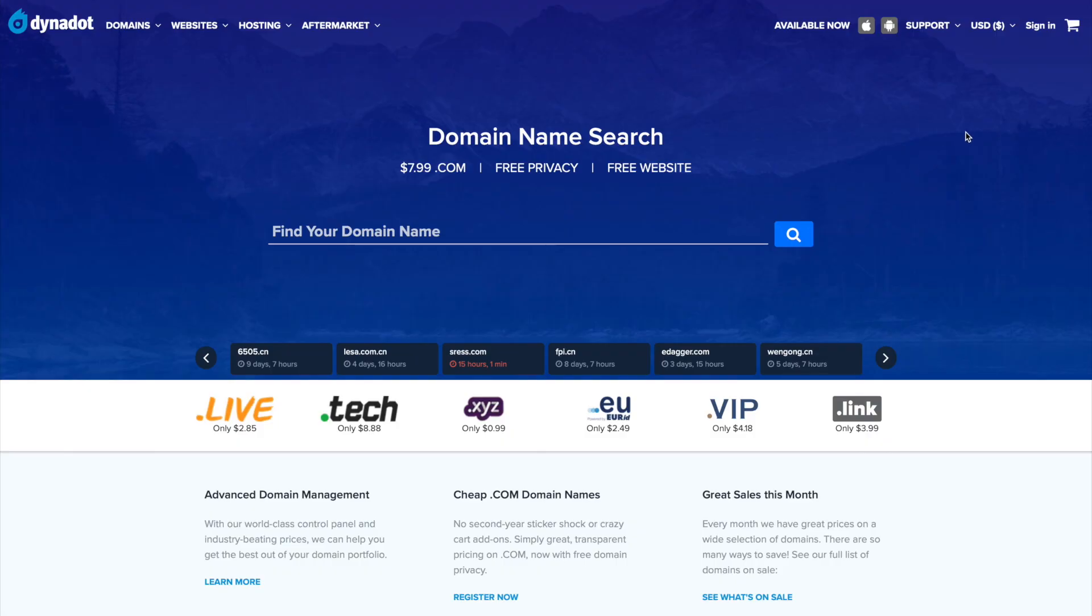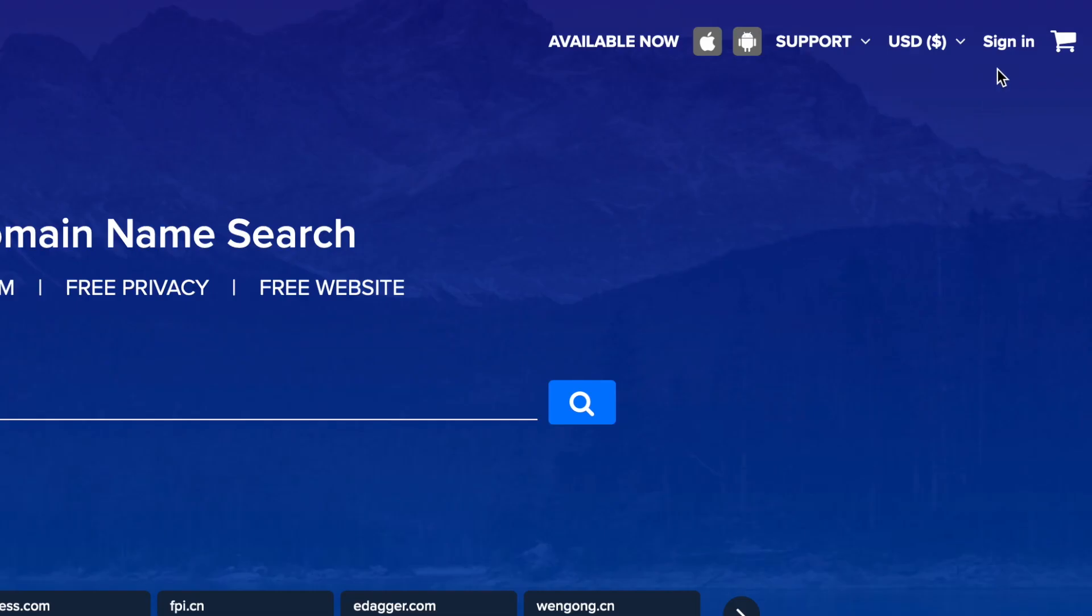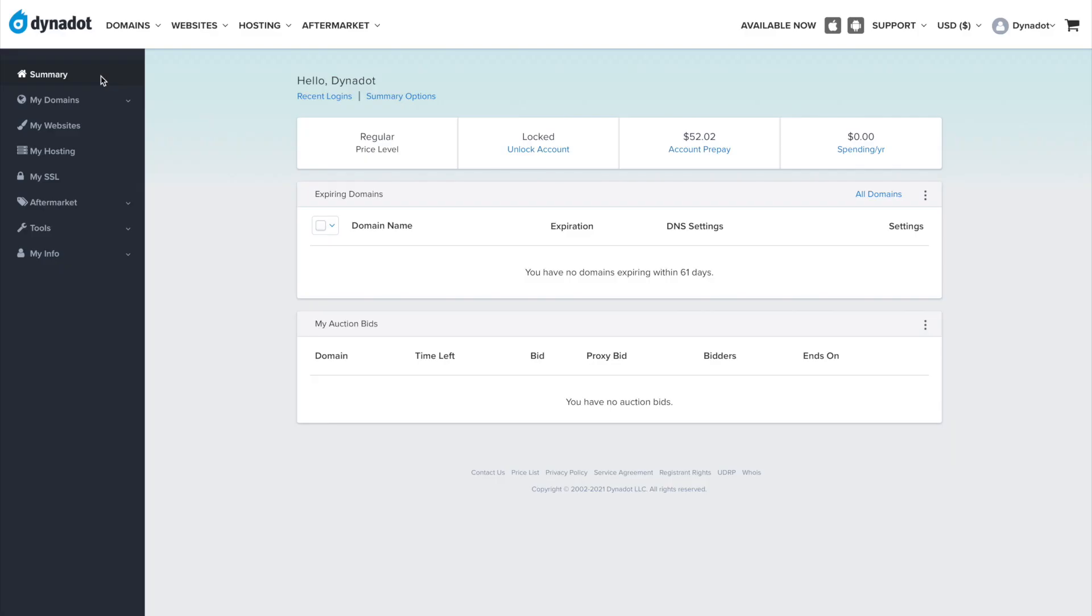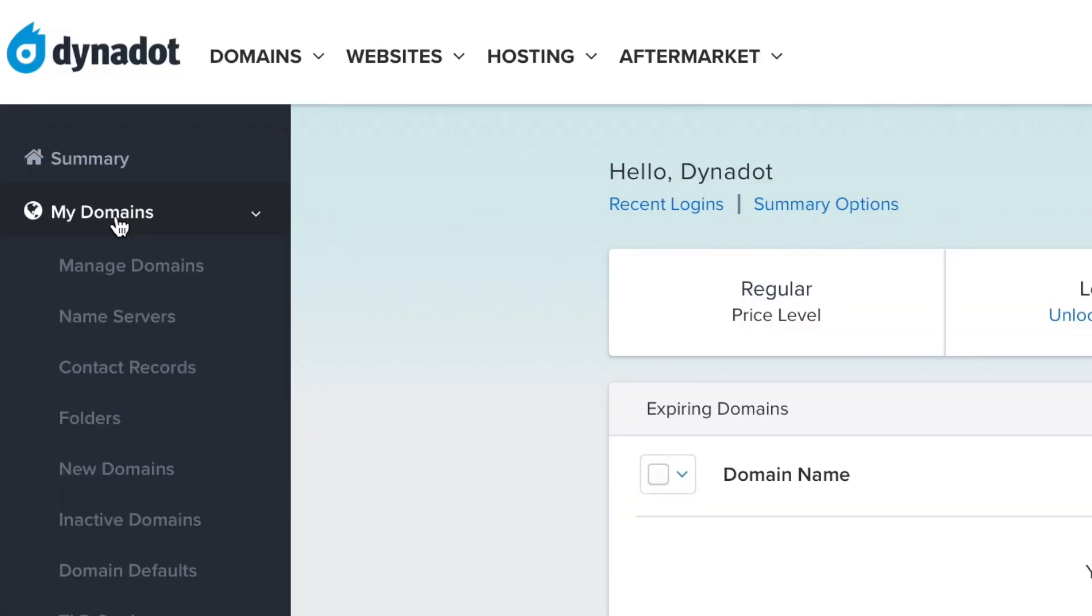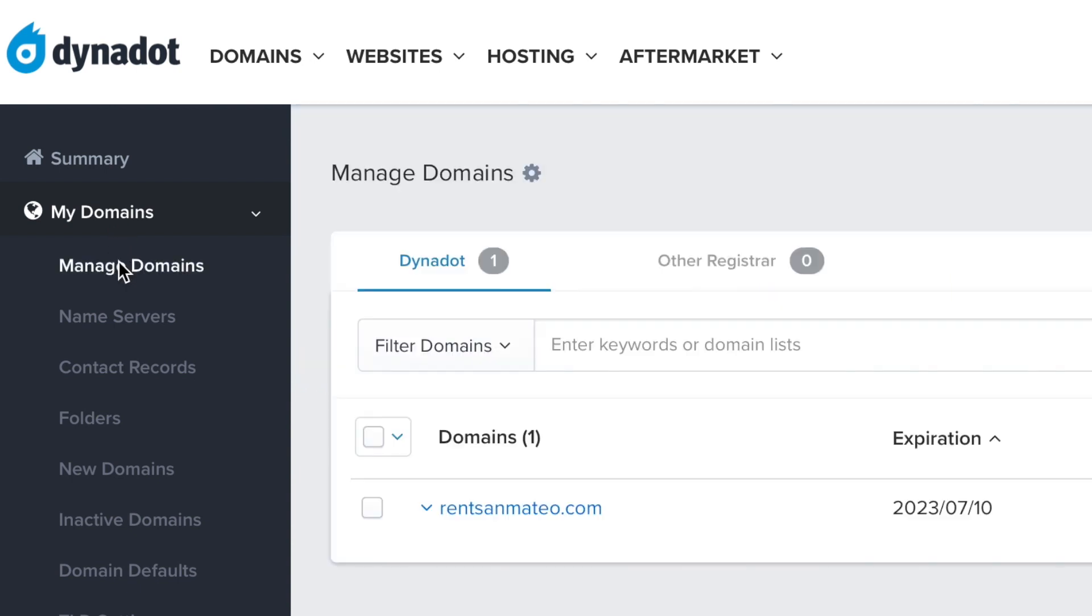To find the auth code for your domain, first sign in to your Dynadot account. In the left side menu, select My Domains and click Manage Domains in the drop down.